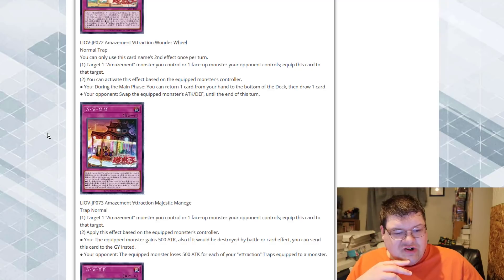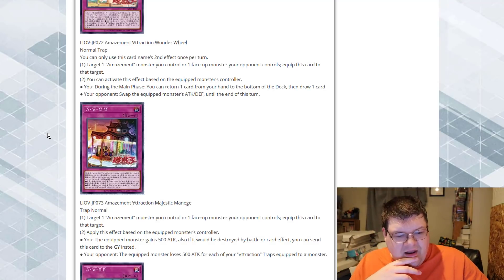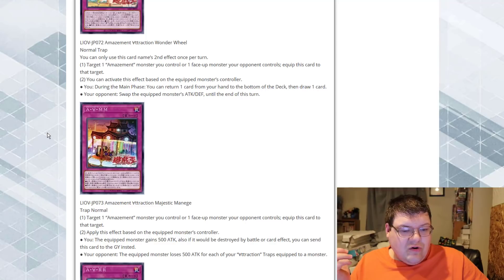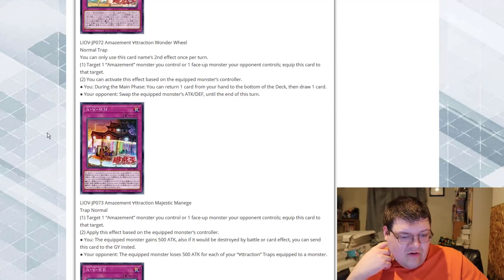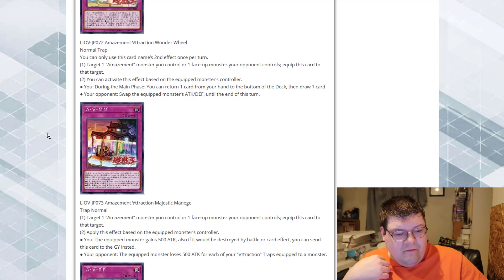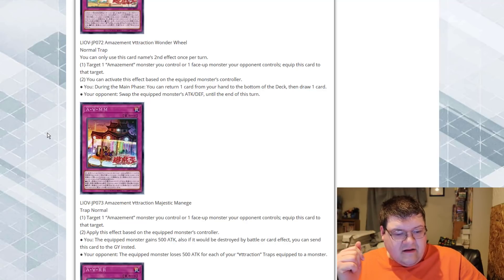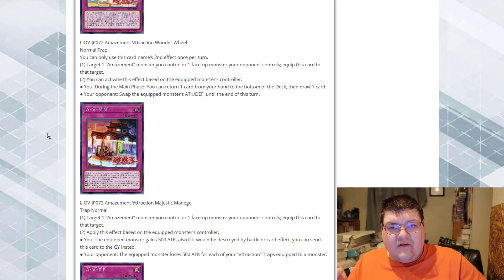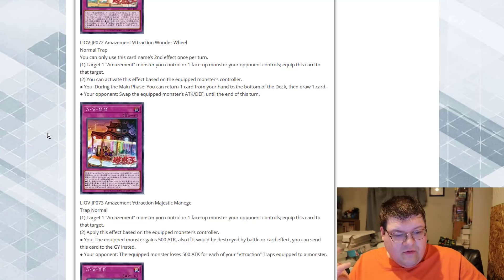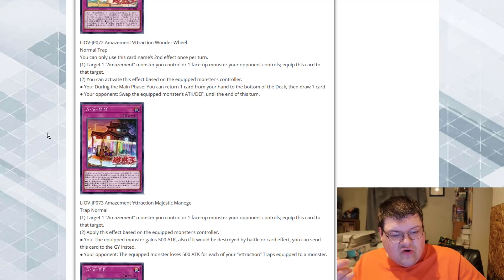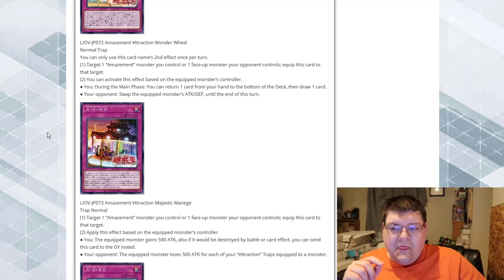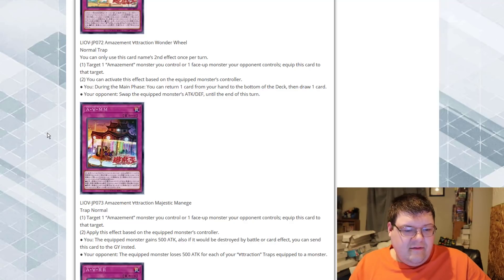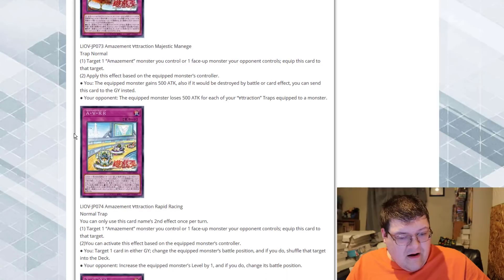Amazement Attraction Majestic Manage. If you're targeting an Amazement monster we control, or a face-up monster the opponent controls, and equip it to this target. If it's our monster, the equipped monster gains 500 attack, and if it was destroyed by battle or card effect, you can send this card to the graveyard instead. All right. So, we get something that gets to take a blow. The opponent, the equipped monster, loses 500 attack for each Attraction Trap equipped to a monster. This is too fair.